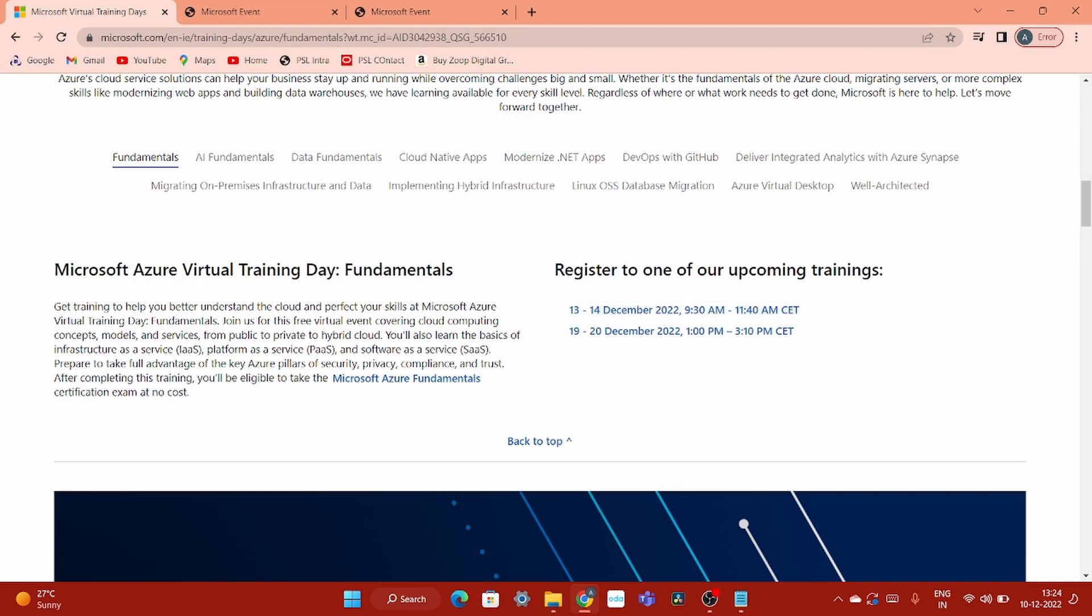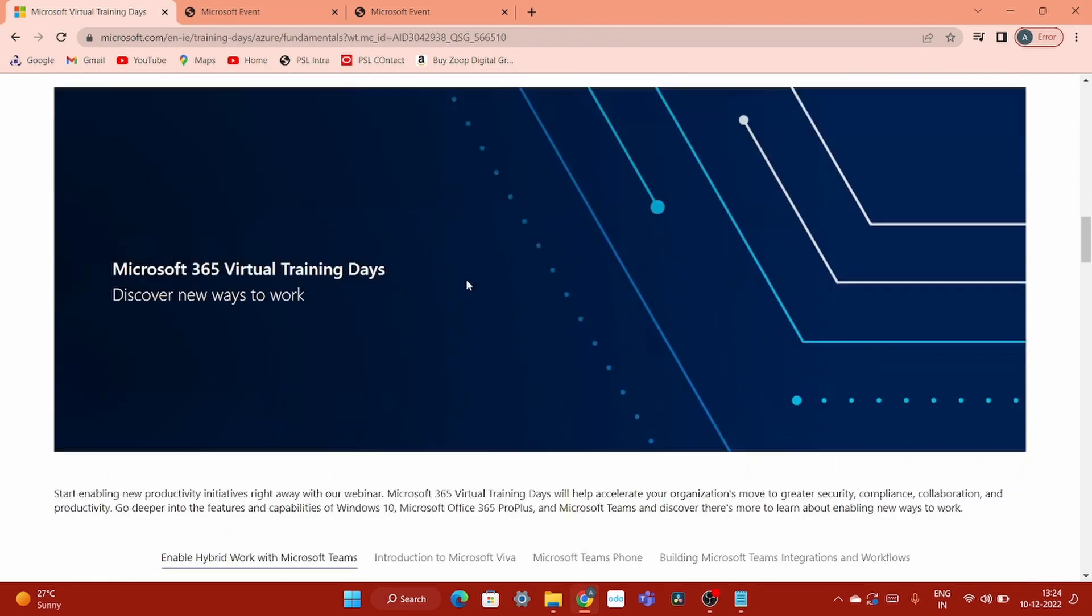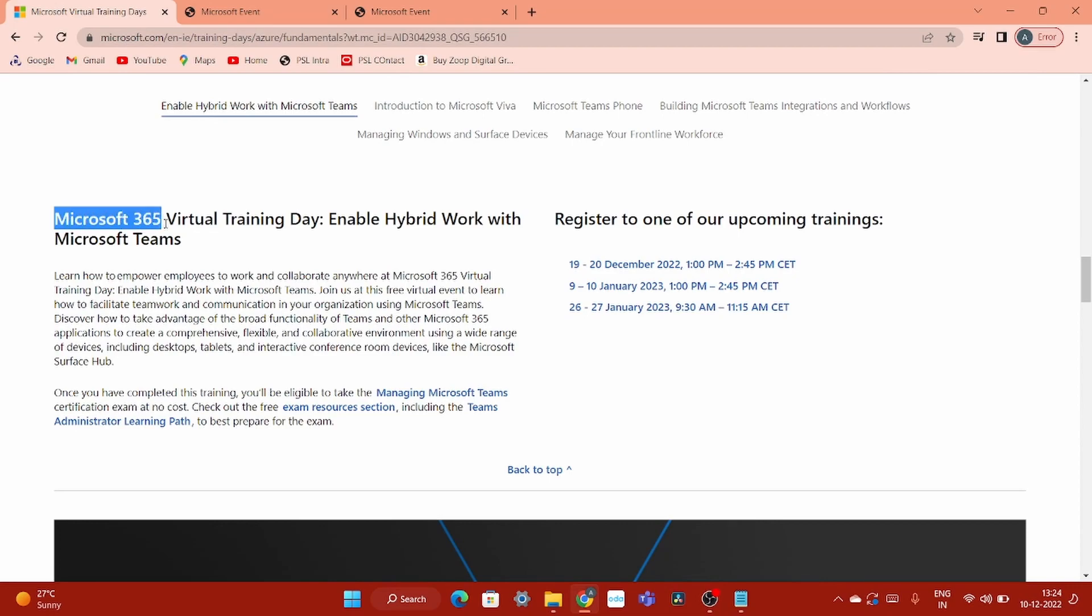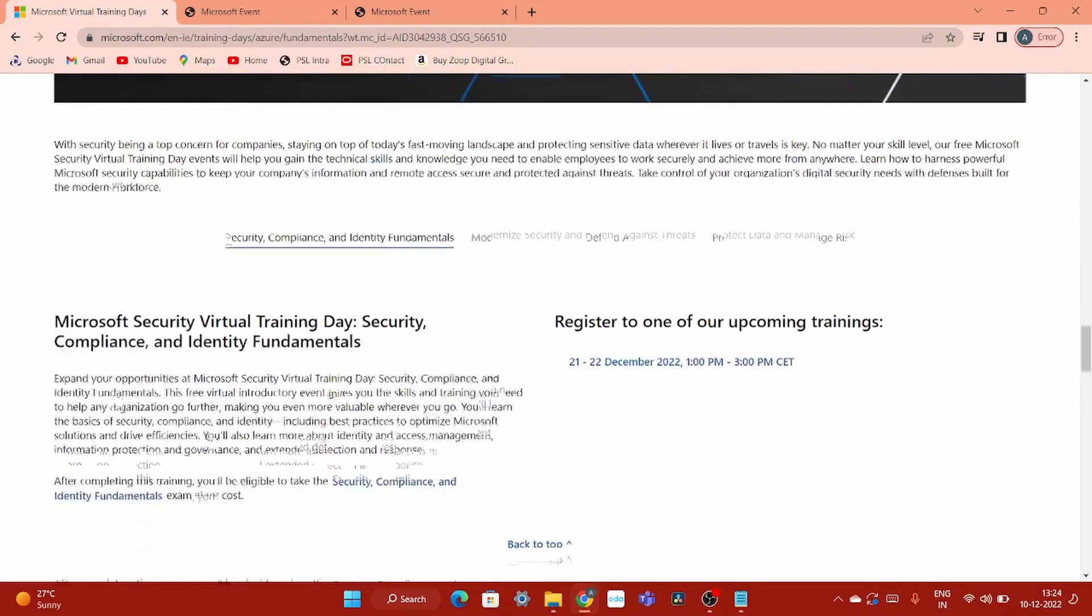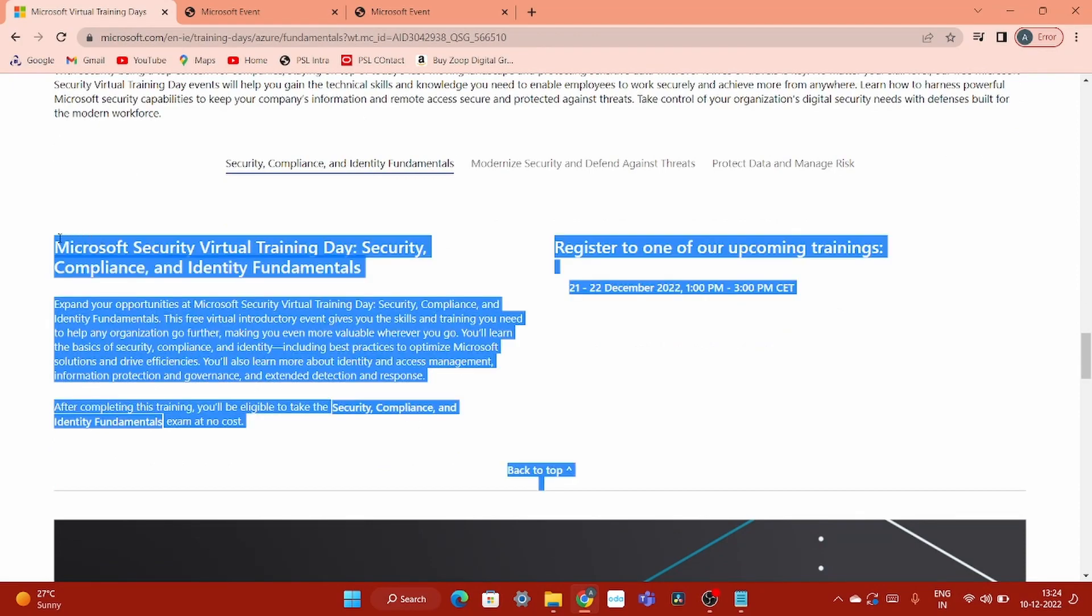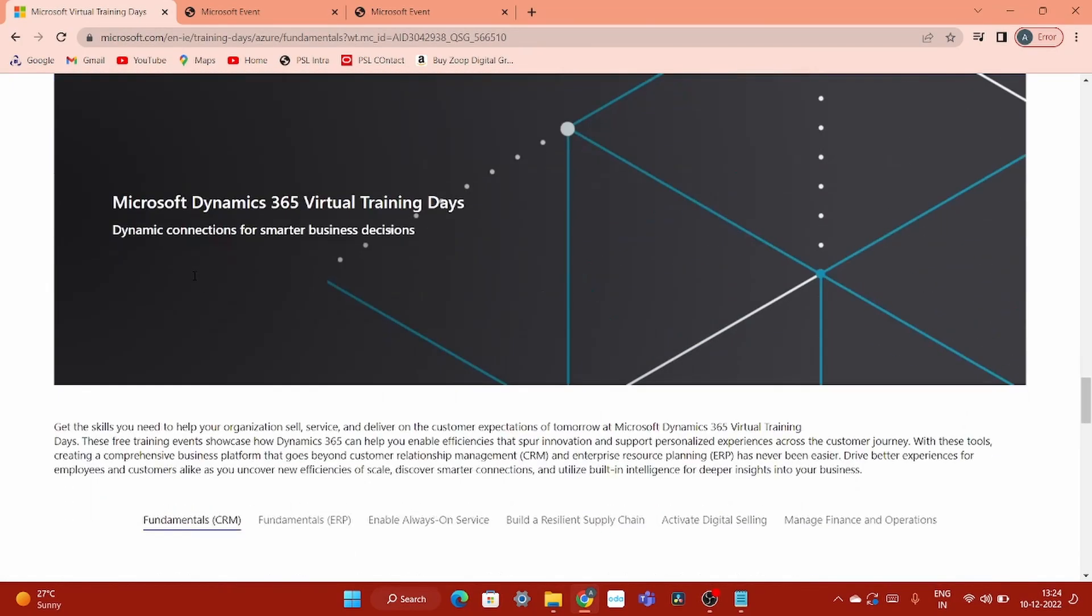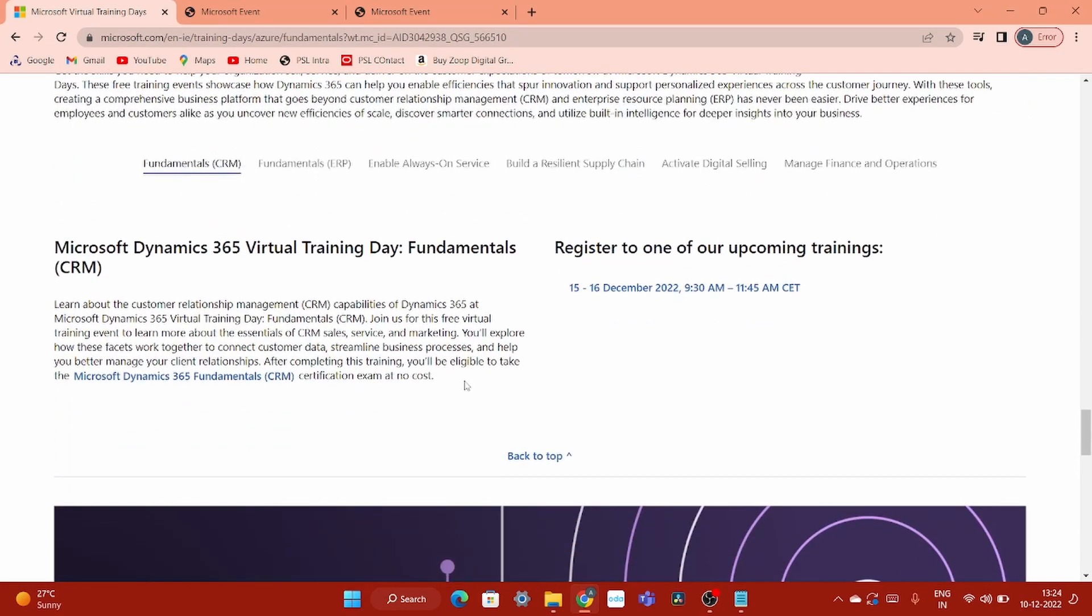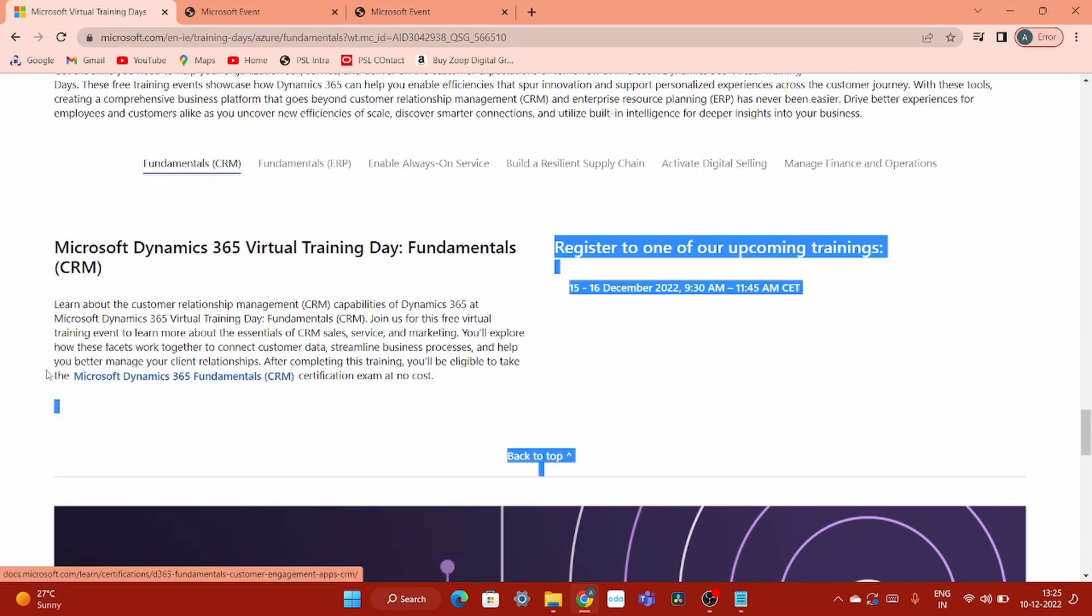And it's not only about the fundamentals. If you could just scroll around, you can get all this training. Let's say Microsoft 365 Virtual Training Day. Then there is another one, this is for Microsoft Security Virtual Training Day. So whatever you are interested, go there and register and get the certification course at free of cost.